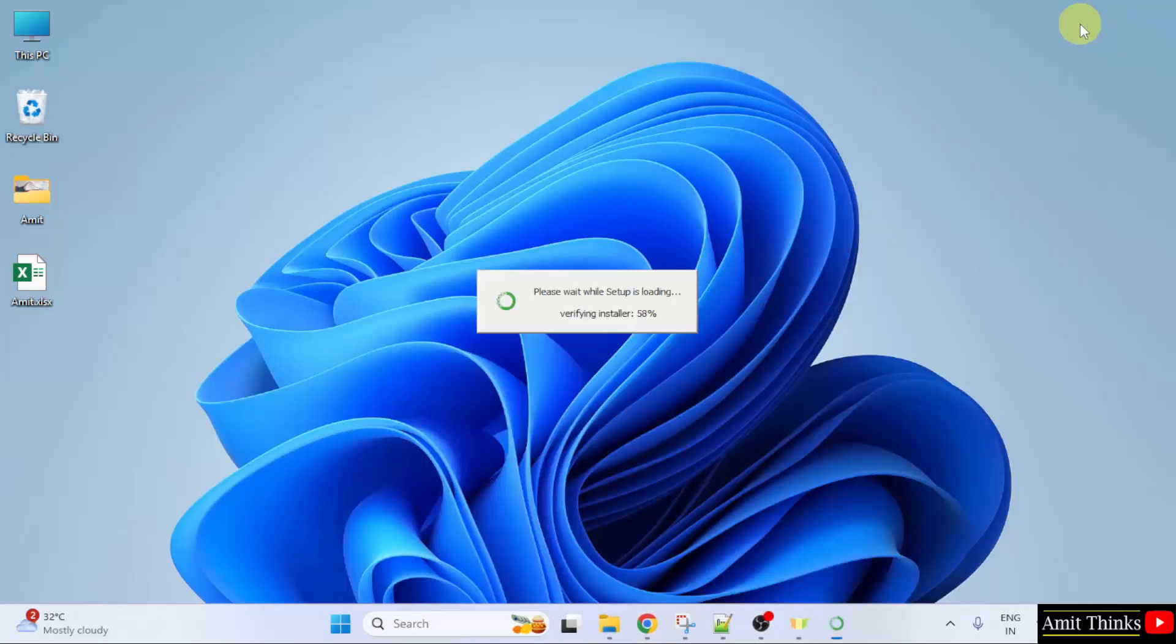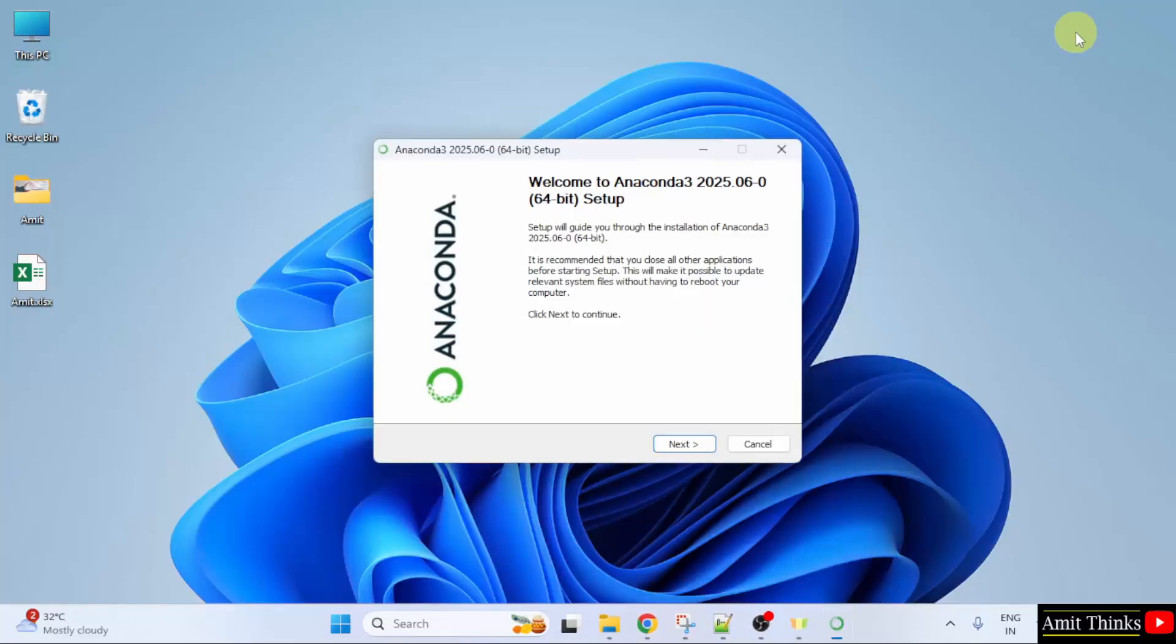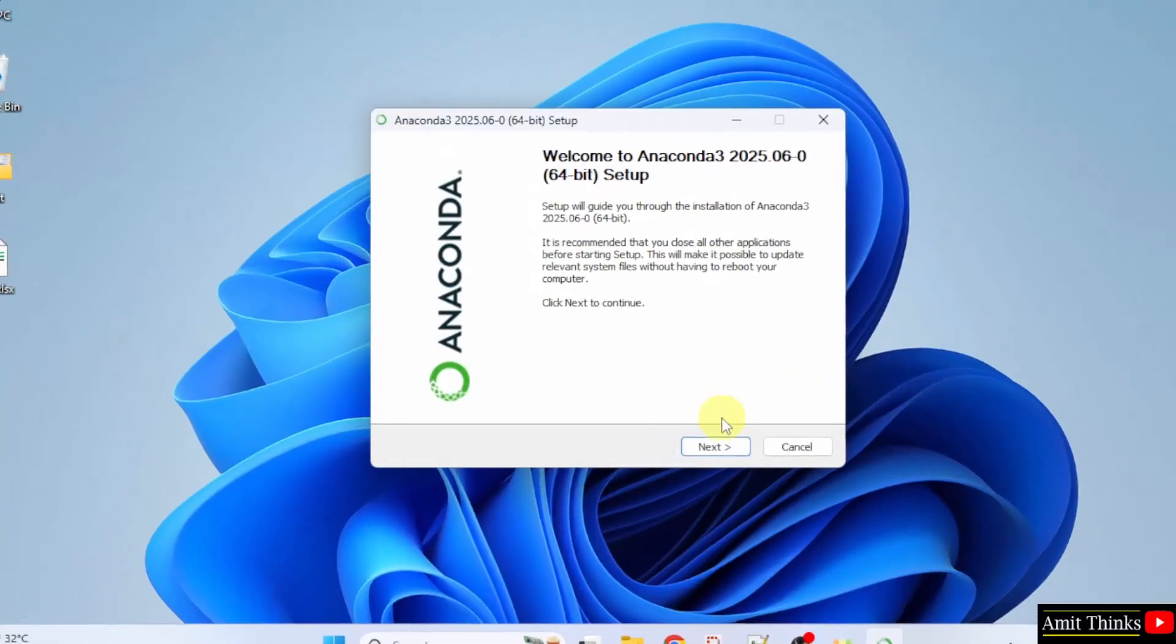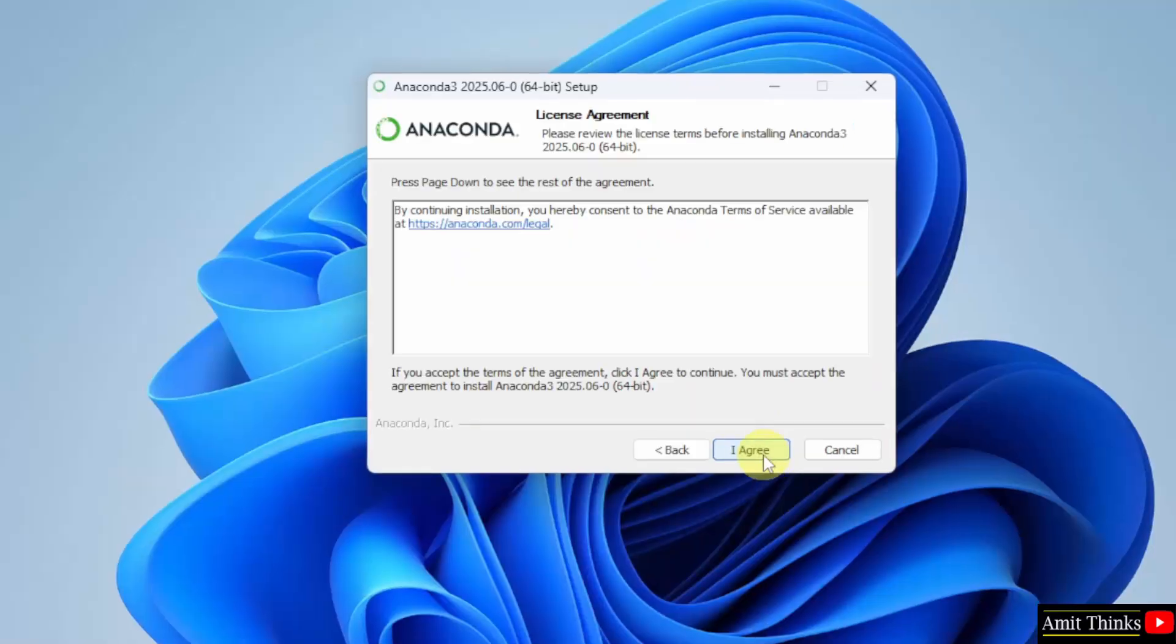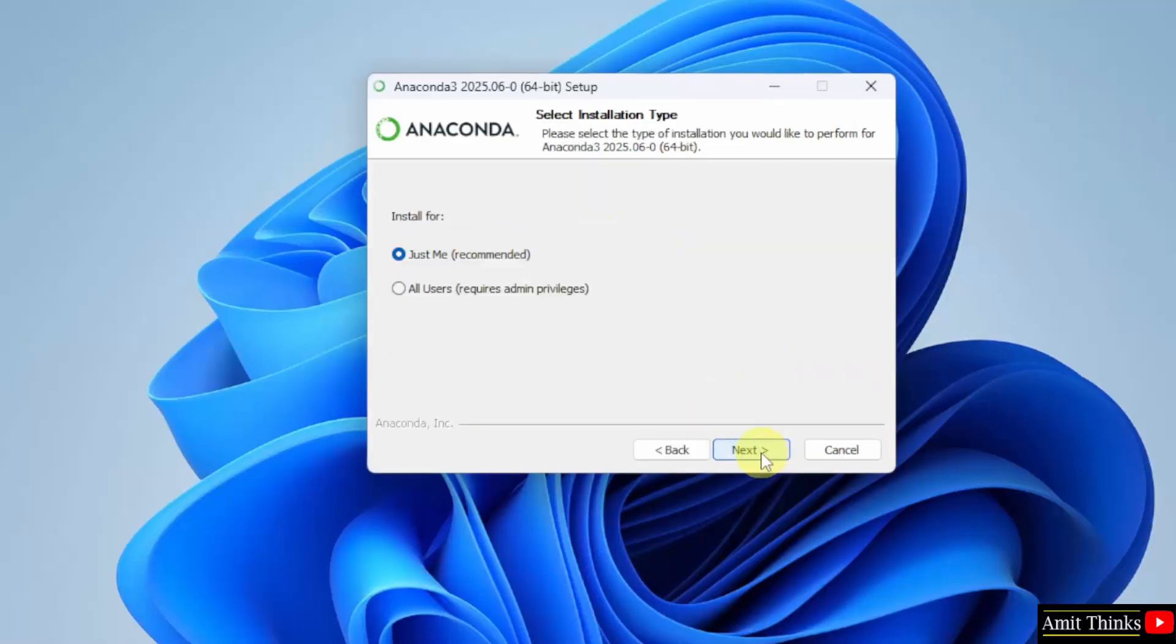Minimize. The setup started. Here it is. Click next. Click I agree. Here I will select install for all users. Click next.